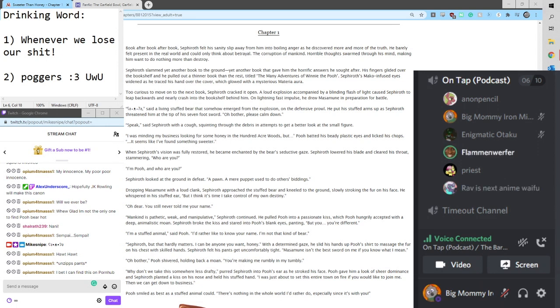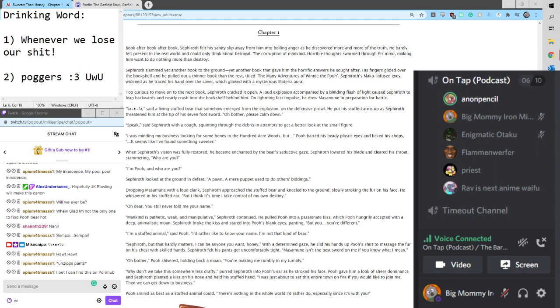Oh, bother. God help us, for we have said Pooh shivered, holding back a moan. You're making me rumply in my tumbly.